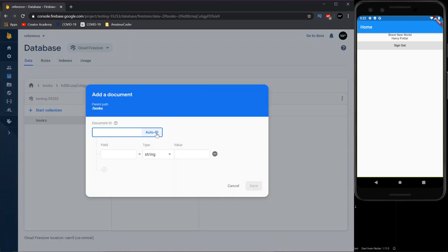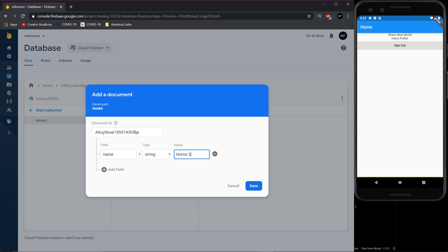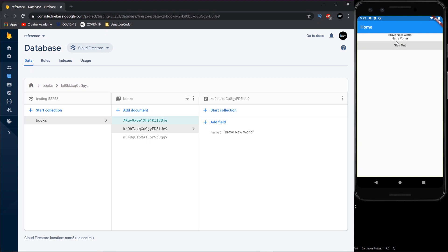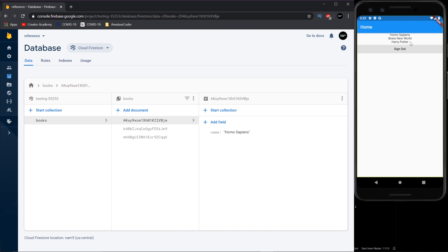We can add a document with Auto ID. If we type in name and give it a new name of Homo Sapiens, which is another book I enjoyed. If we add that we just see it appear by itself, automatically streamed to the app. Notice it didn't do anything within the app, it just got updated automatically as soon as we add it. So that's what we're gonna do and we're gonna do that with Provider as well. So let's get into the code.